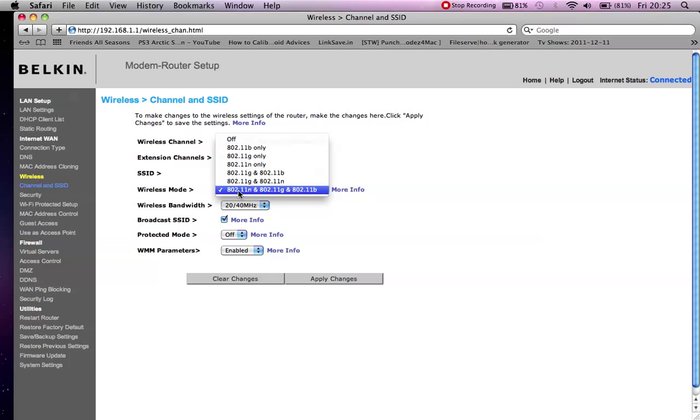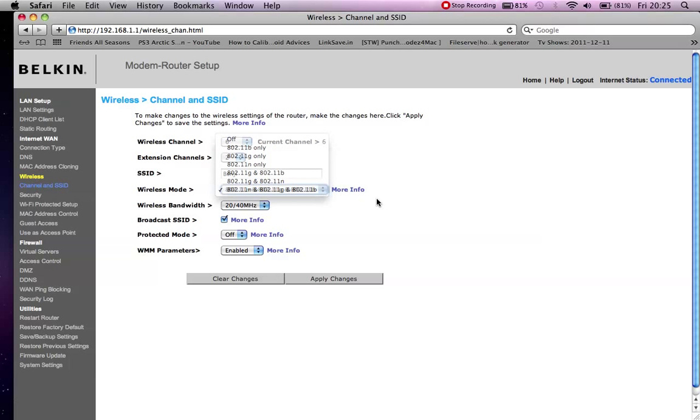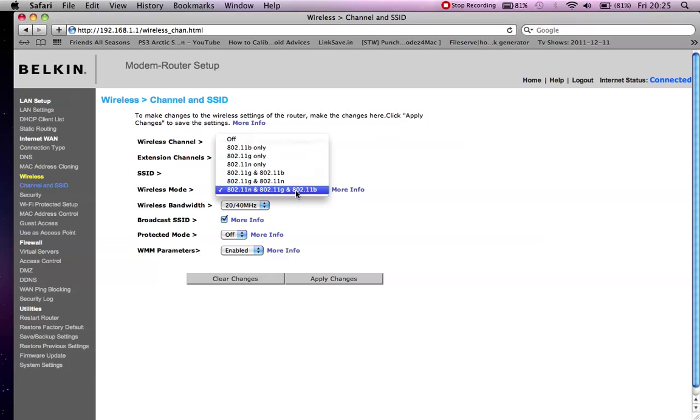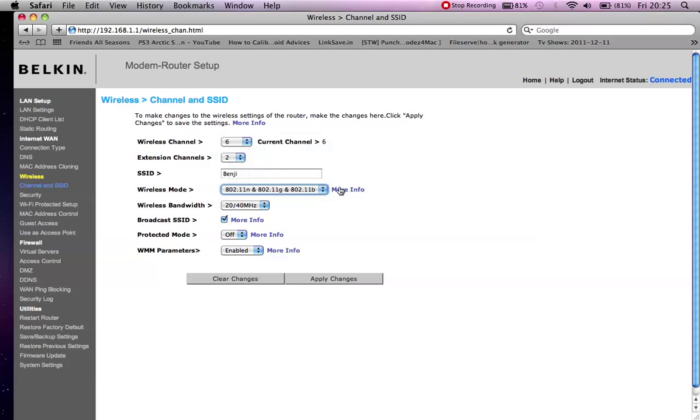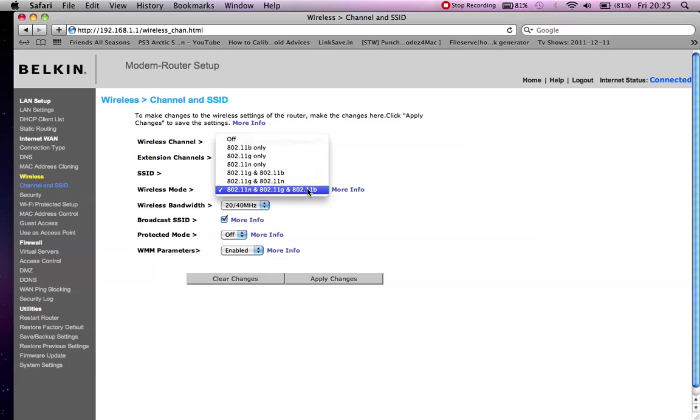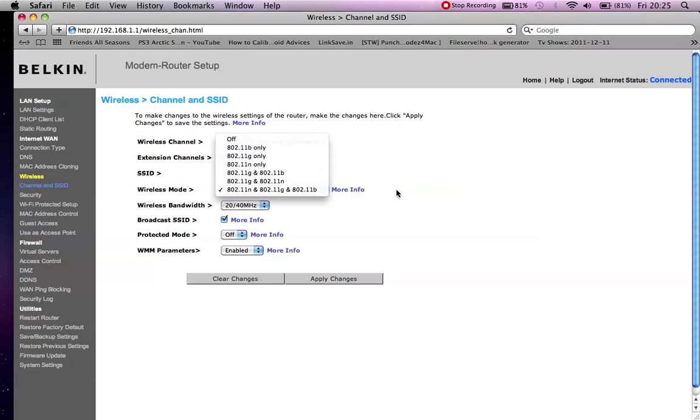On this Belkin, this goes up to 300 megabits per second on the wireless. Some routers only got 250 megabits. So once you select this, you know that you're on the highest wireless mode. Next thing you want to check is the wireless channel itself.